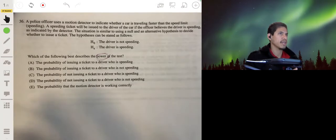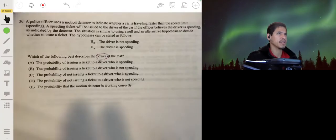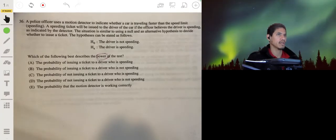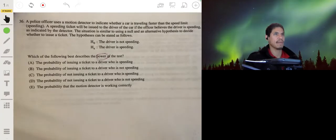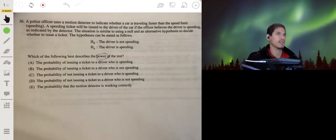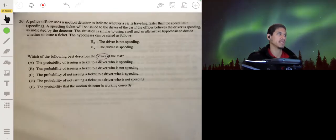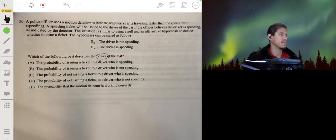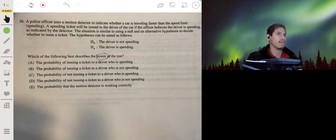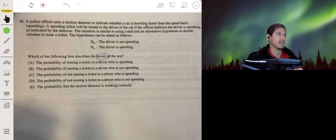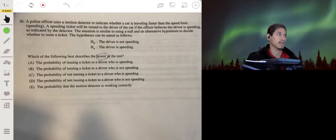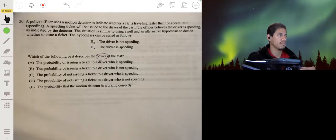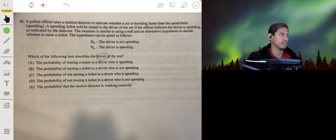Power is basically what you want whenever you're running an inference method — you want to make the correct conclusion, whether that be to reject a null hypothesis or to fail to reject a null hypothesis. Power is a measure of how strongly you're going to come to the correct conclusion. When you hear power, think of the correct conclusion.